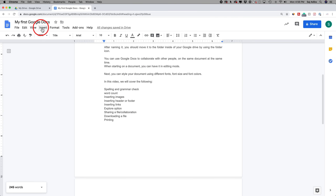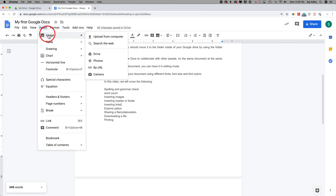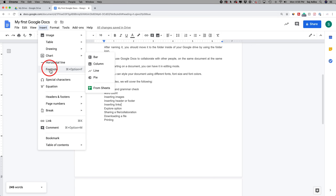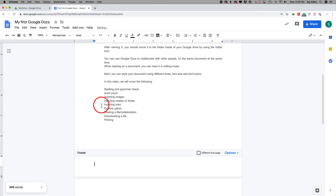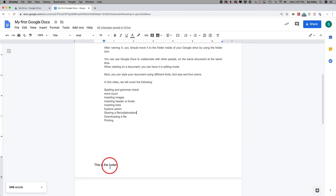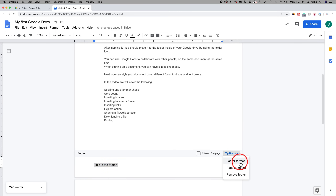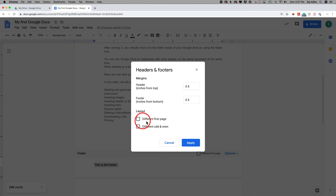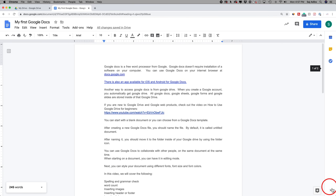Now let's look at inserting header and footer. Under the Insert option, you could do tables, drawings, charts, and here we'll look at header and footer. In this case, let's do a footer — as you can see, it created a footer option for us. You could type your footer here, and when you click over, this becomes your footer. You have some options like footer format, where you can change things like margins — that's just how far from the bottom of the page it is. You could also make them different for the first page, then press apply.